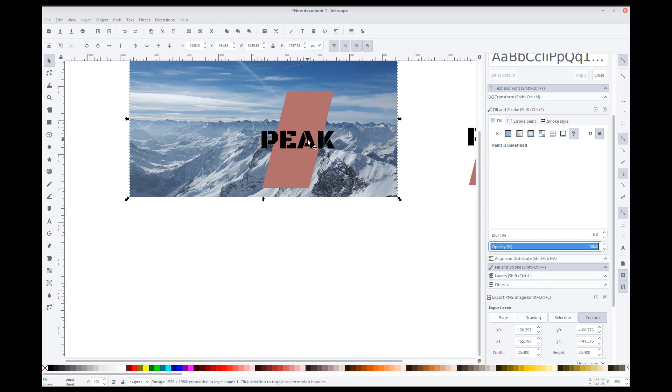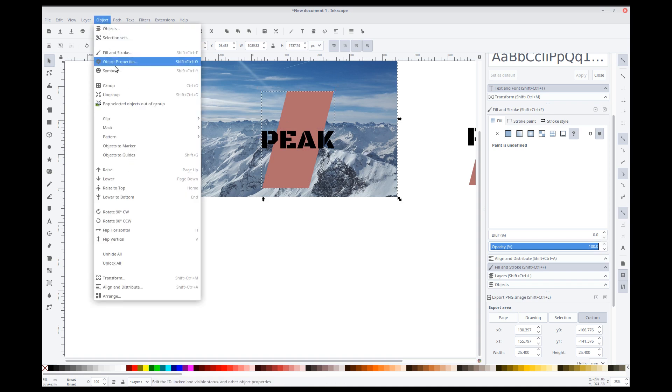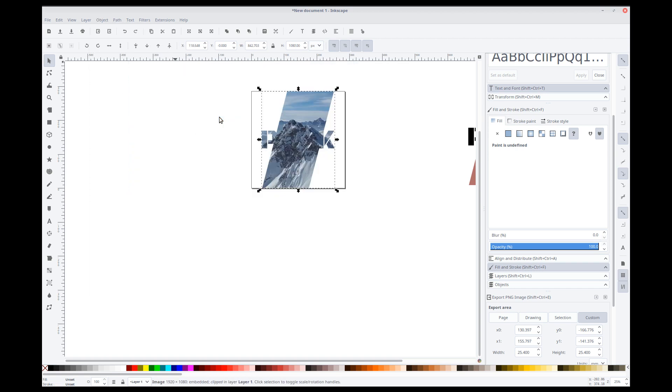So, we'll switch the opacity back up to 100. We'll lower the object to the bottom, just so we can see. So, select our object here, our text and box. Holding down the shift key, the background image, object, clip, and set. Bang. There we go. So, that is the image.